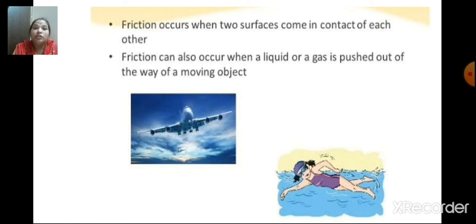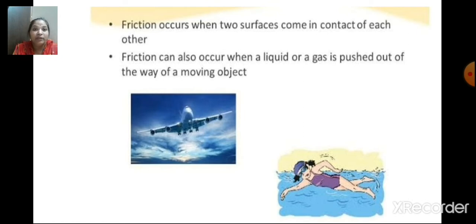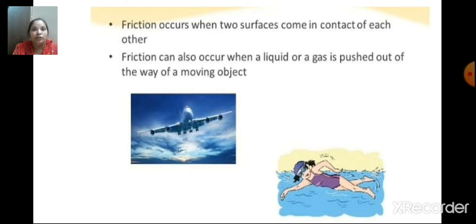Friction also occurs when a liquid or a gas is pushed out of the way of a moving object. As you can see in the picture, an aeroplane moves by pushing the air backward. And also, a swimmer moves in the water by pushing the water backward. So, this is friction.